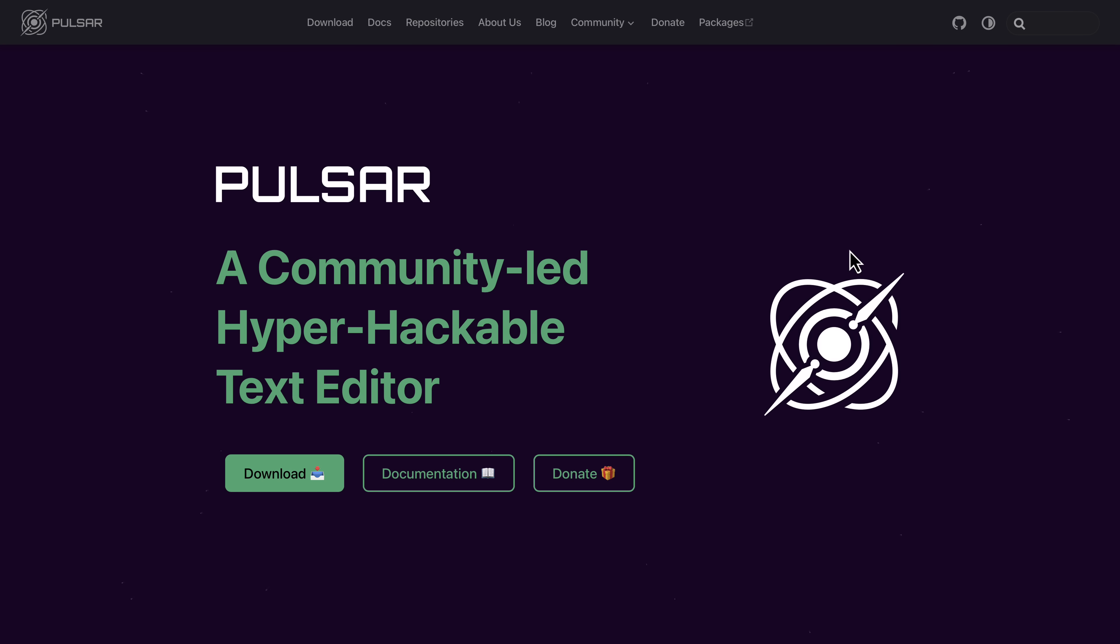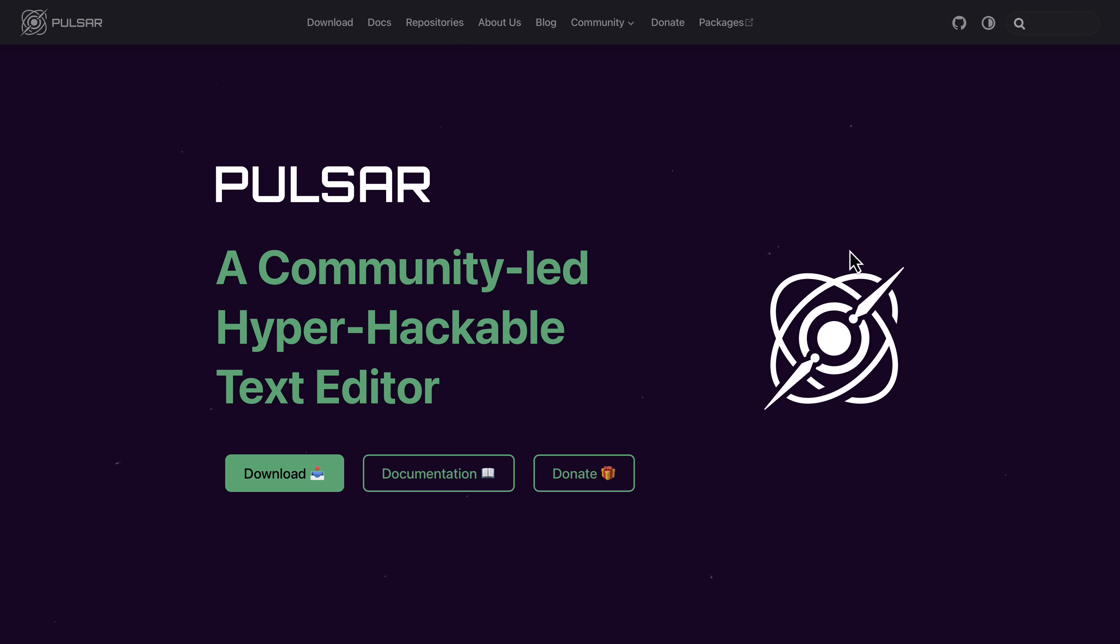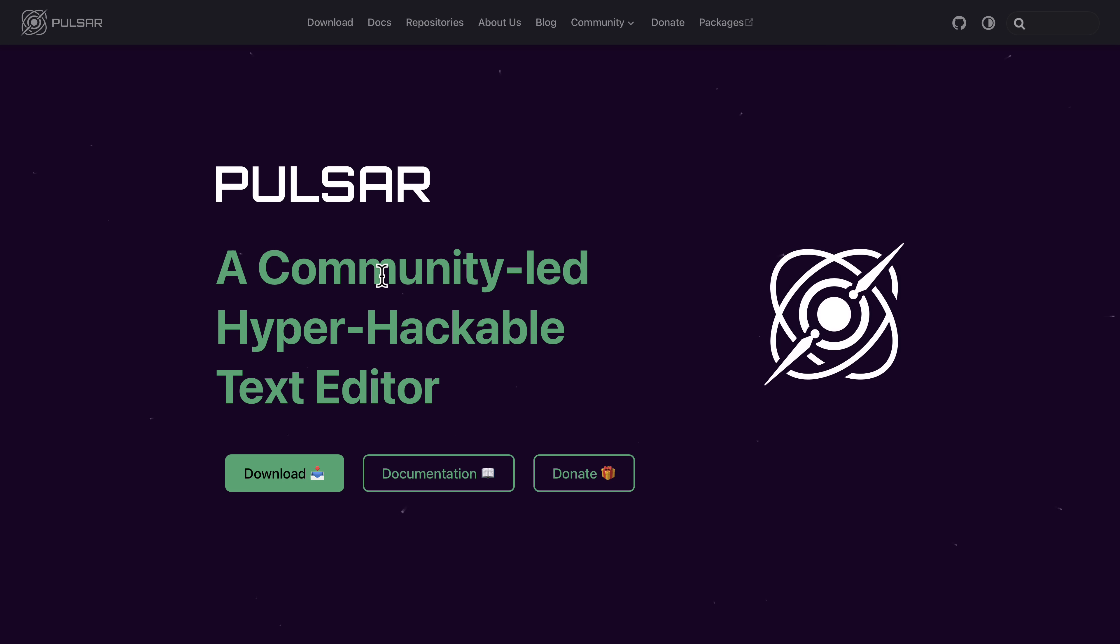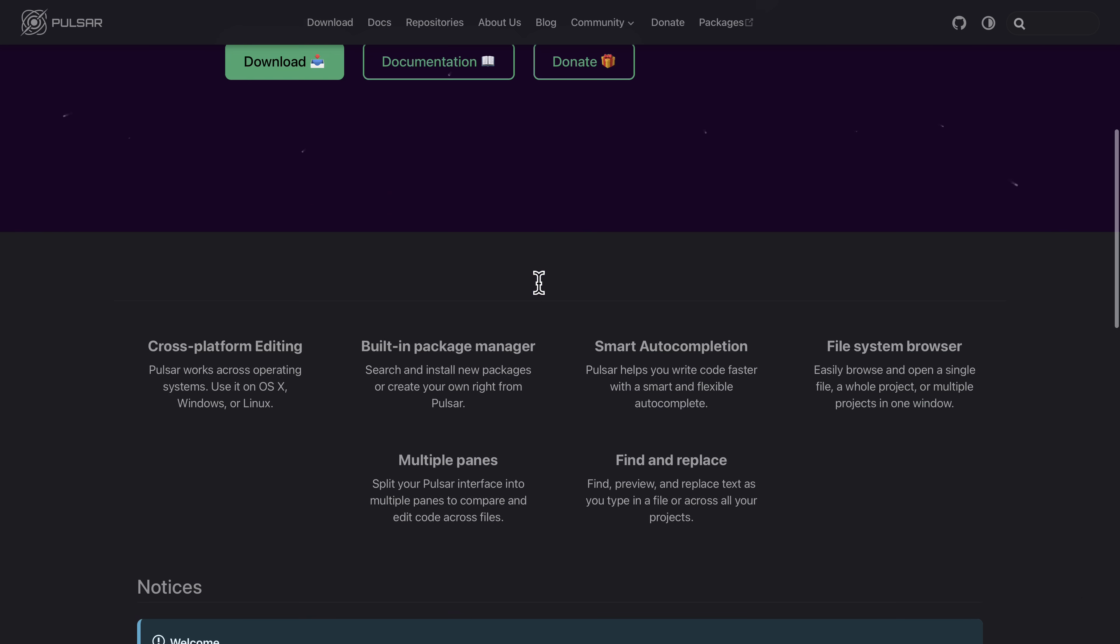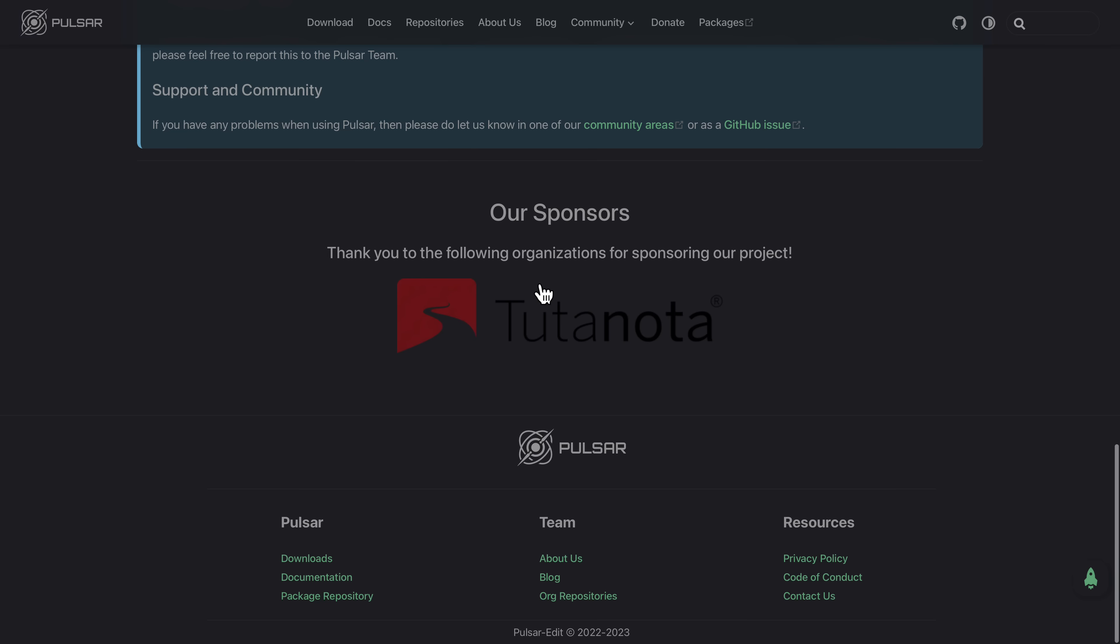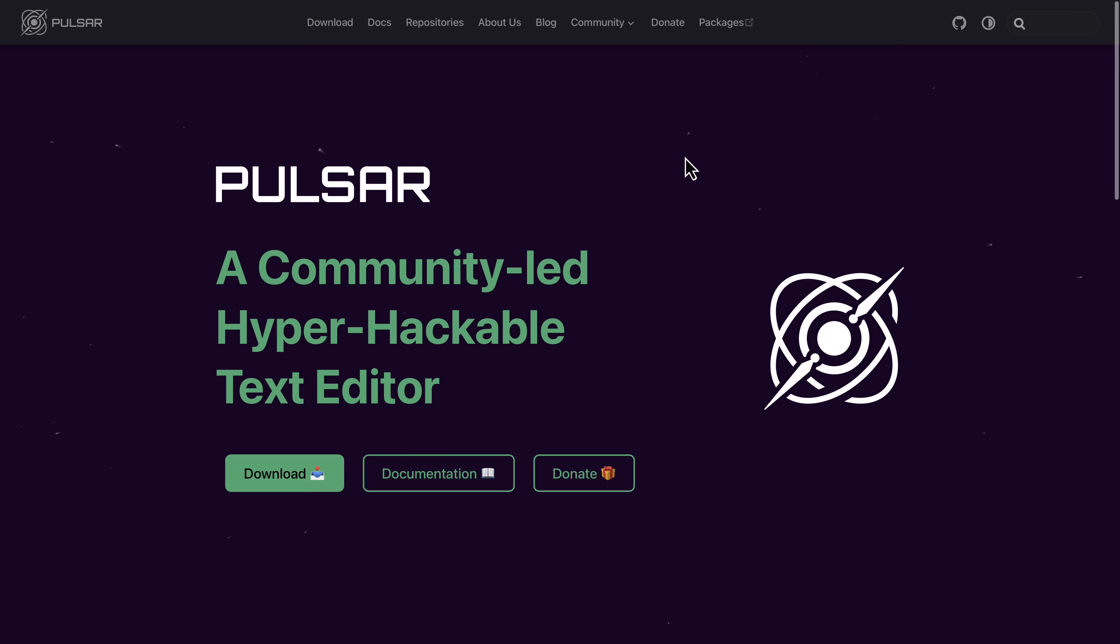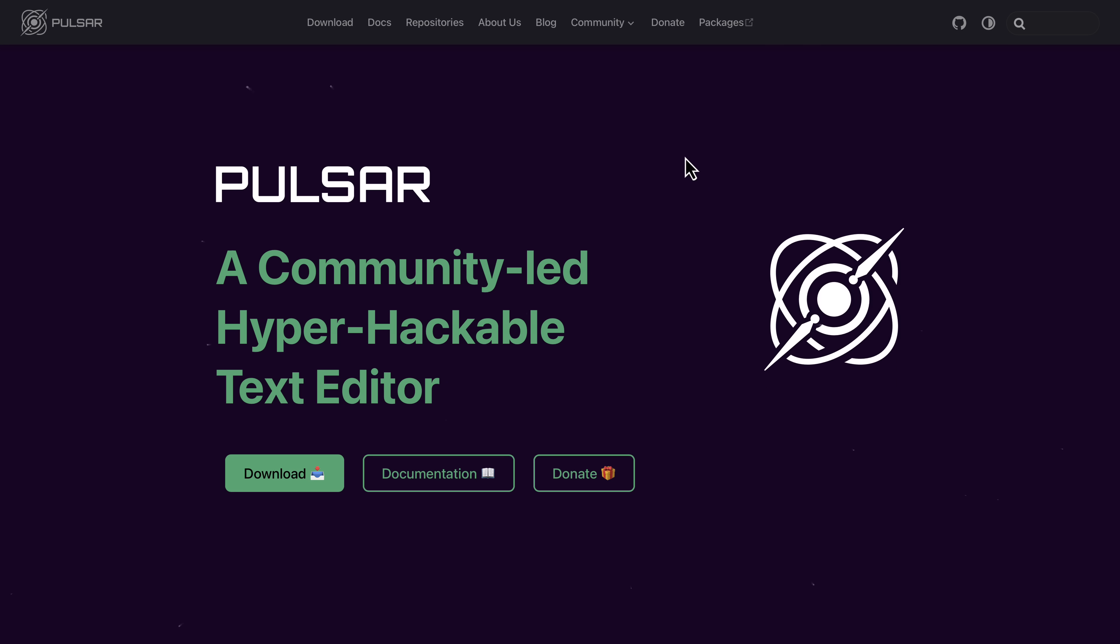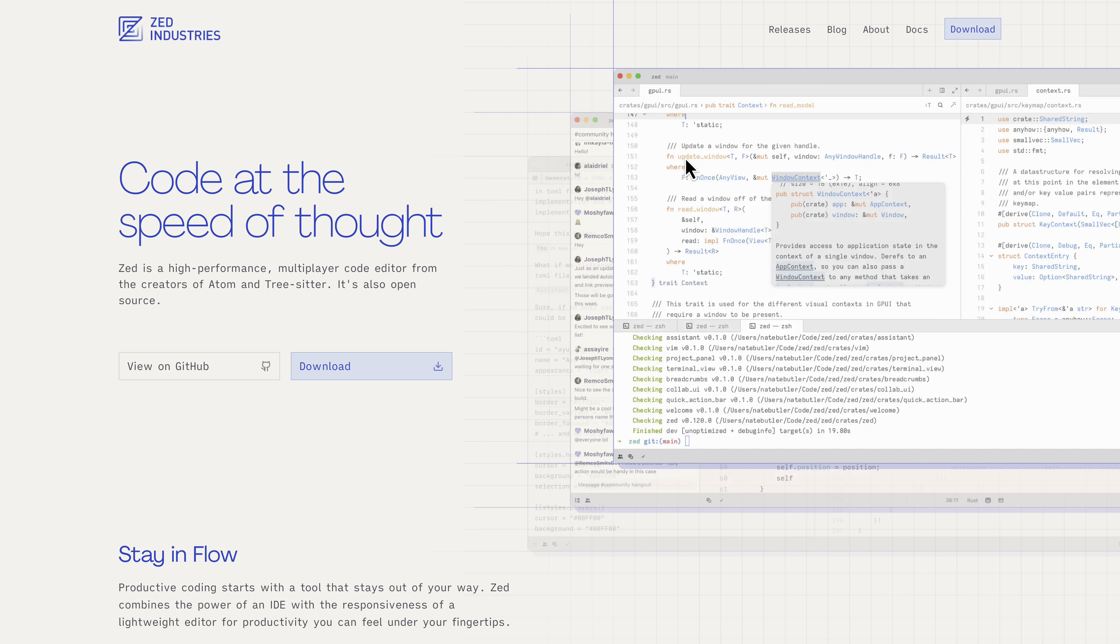But first, if you are still interested in Atom, it is dead. GitHub no longer supports it. But there is a community-based effort around it called Pulsar. So I guess we're talking about three IDEs today. So if you're interested, go ahead and check out Pulsar. I might actually do a video specifically on Pulsar at some point in the future. Let me know if you're interested in that down below. But now let's get to the focus of today. And that is Zed.